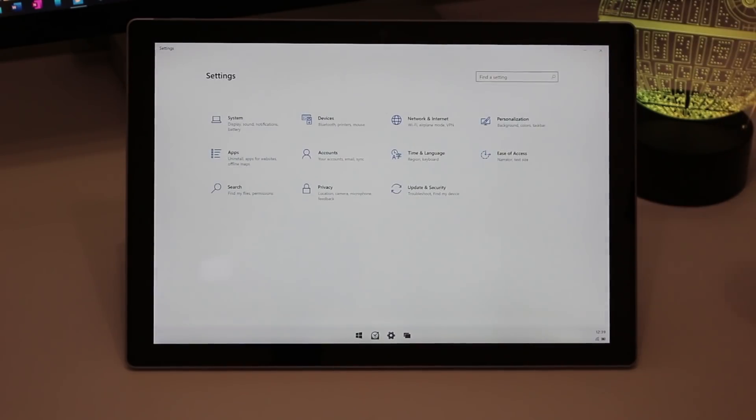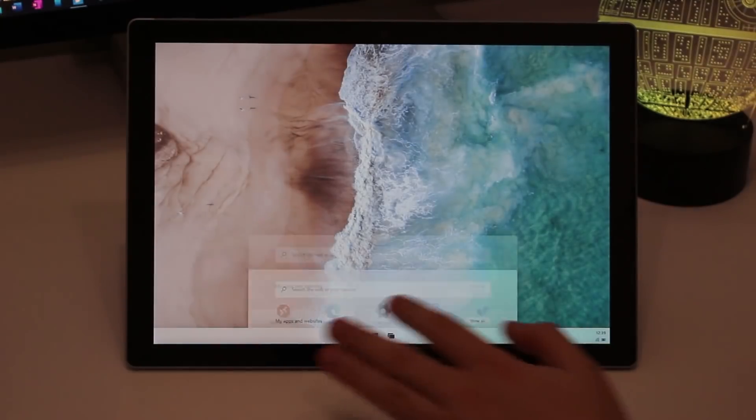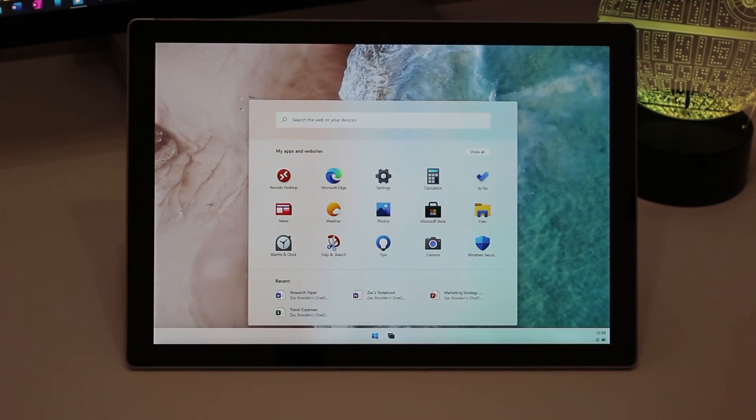But anyway, there you have it. That's a quick look at Windows 10X running on a tablet. Thank you so much for watching, and we shall see you in the next one. Bye-bye!